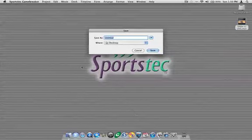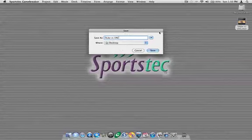I know this is going to be duke versus unc. I want to save it to the desktop so I'm creating the Sportstech Game Breaker project here. I'll go ahead and click Save.